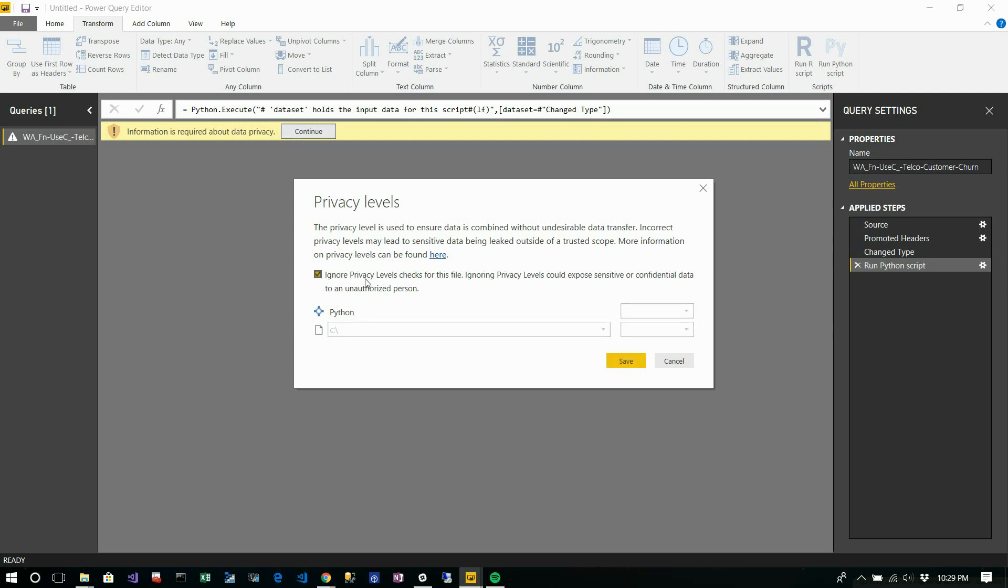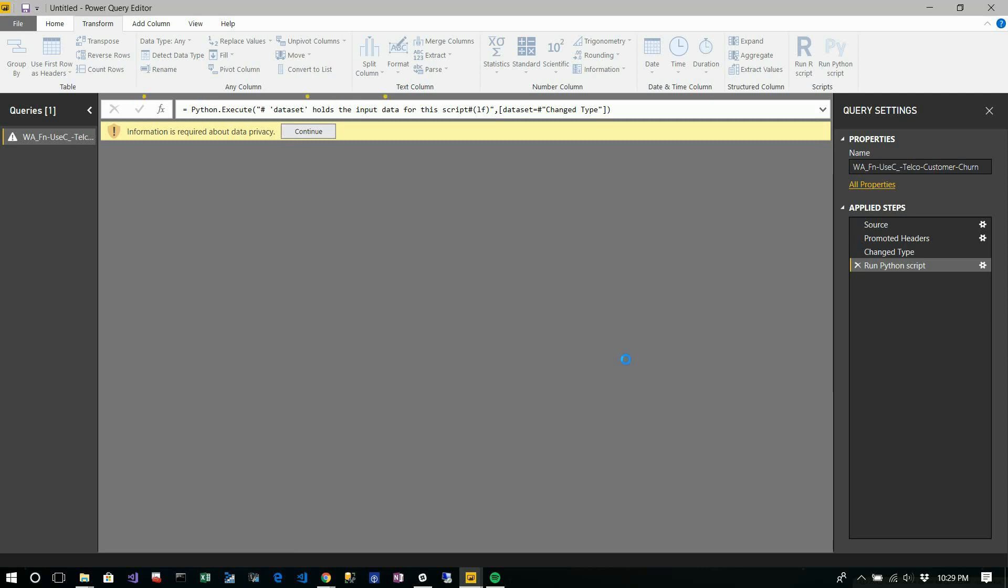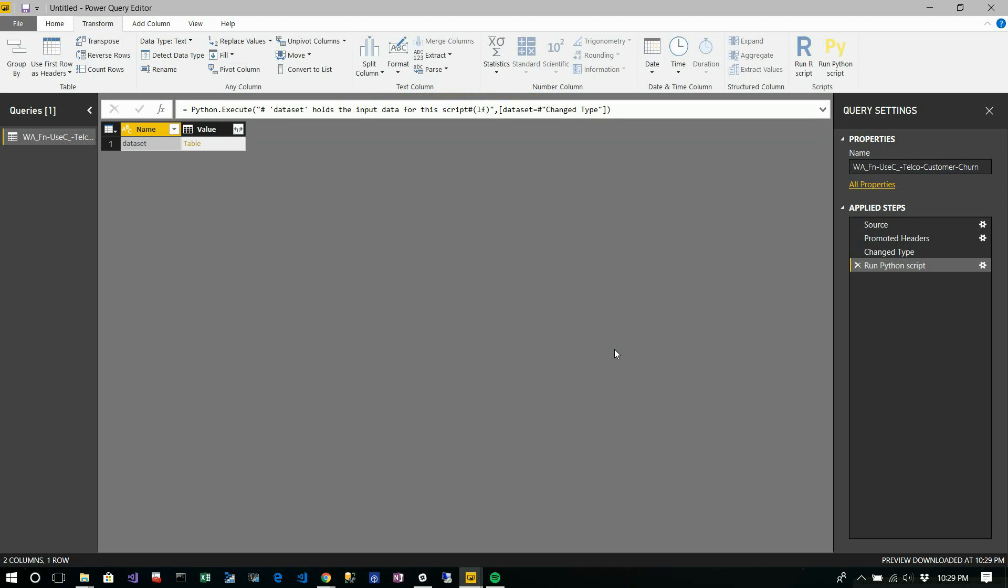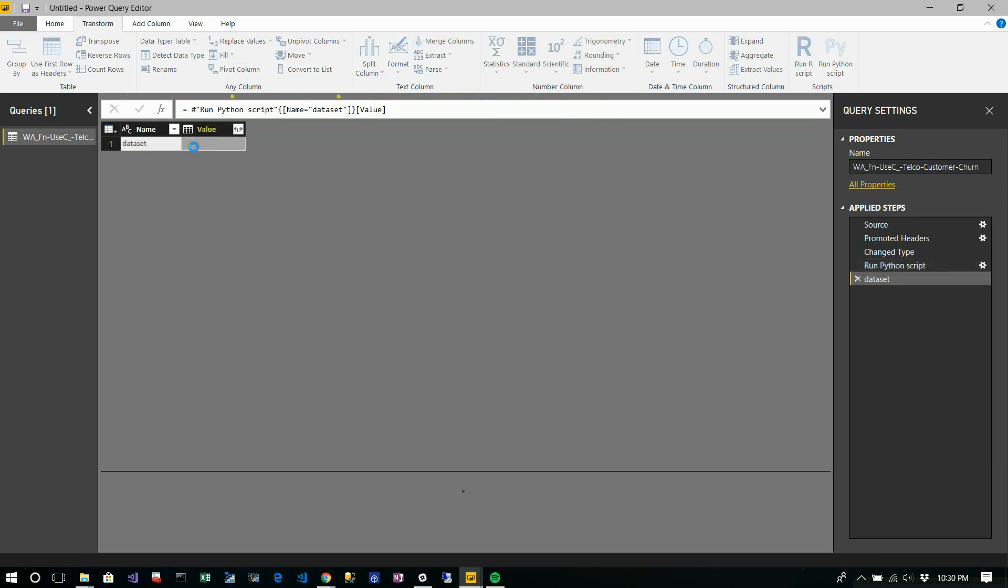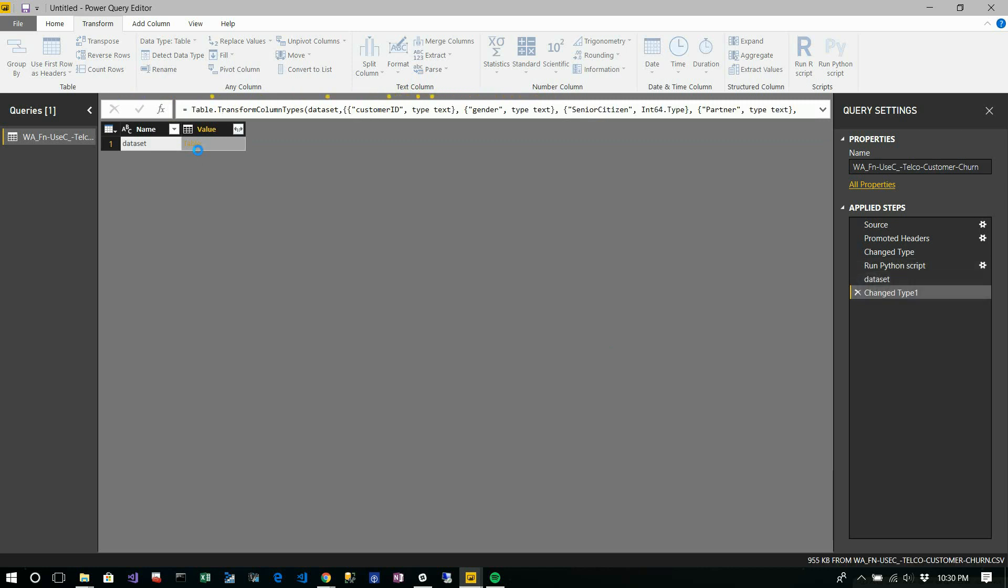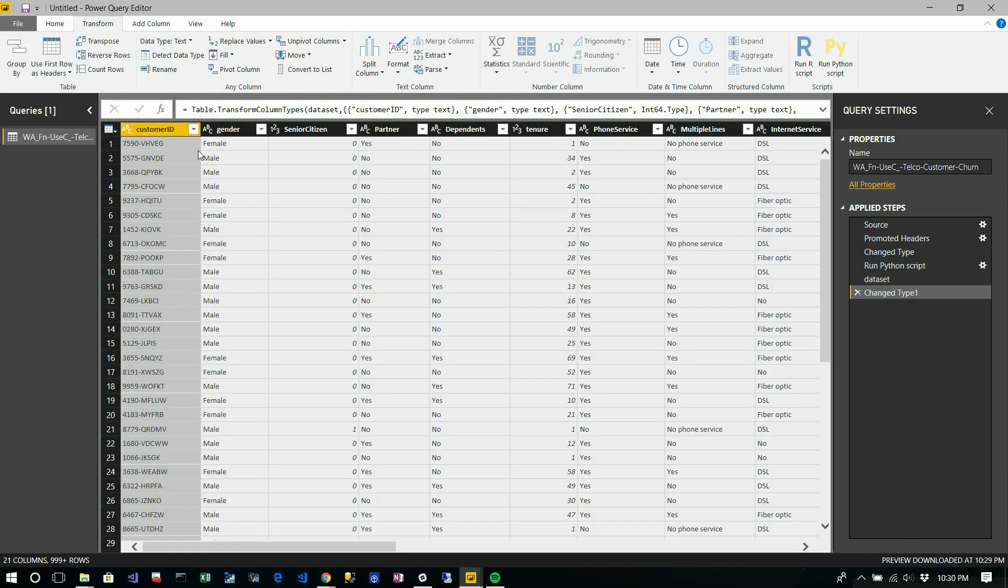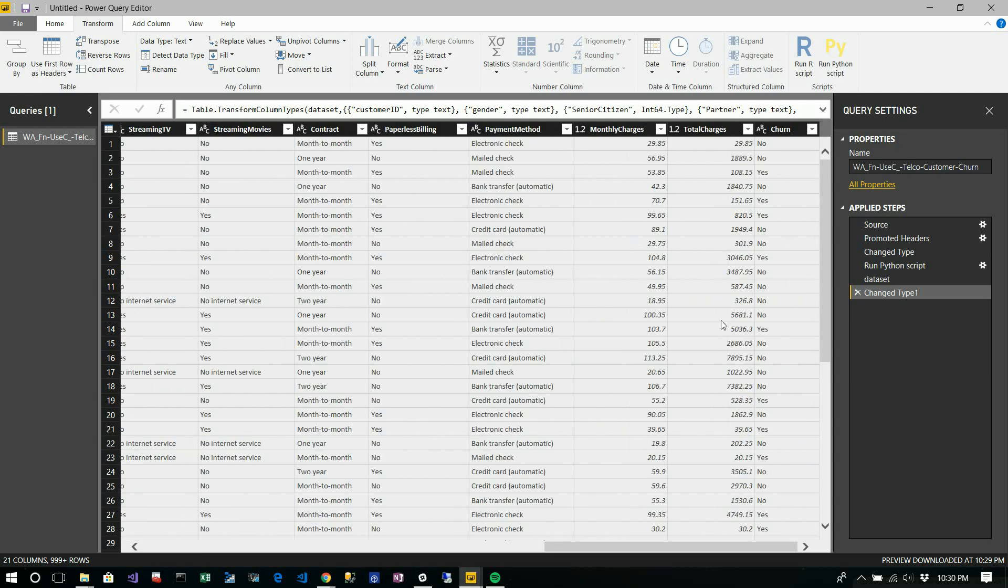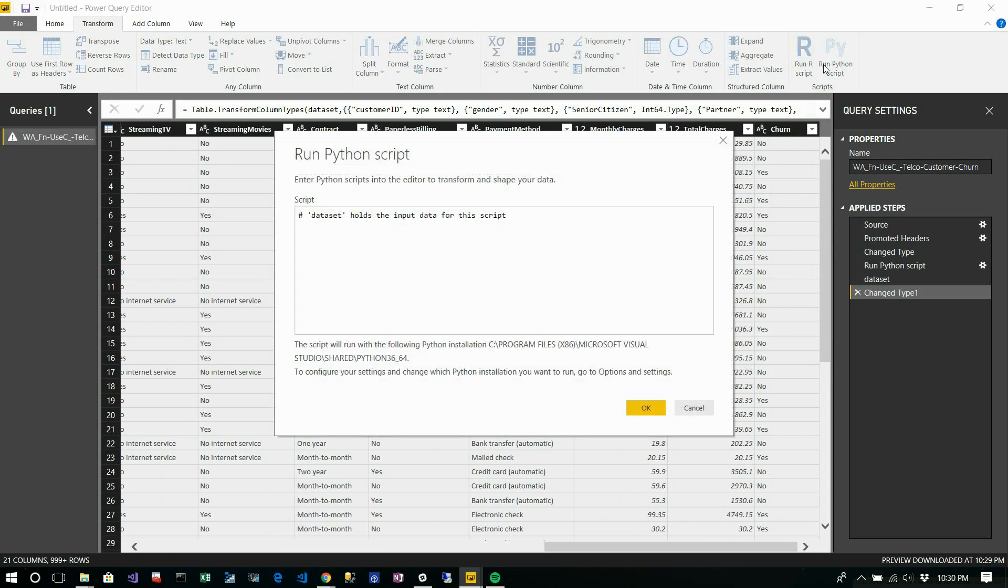For this demonstration I'll just click okay. I'm going to use a simple method to get rid of null values in my total charges. In this dataset, once again click run Python script.